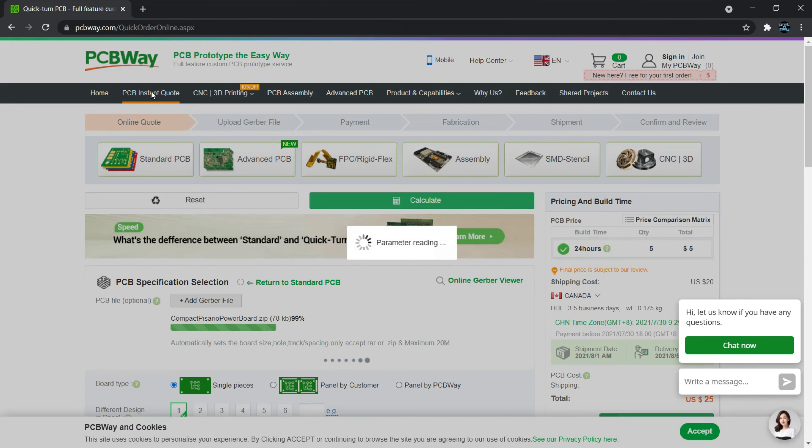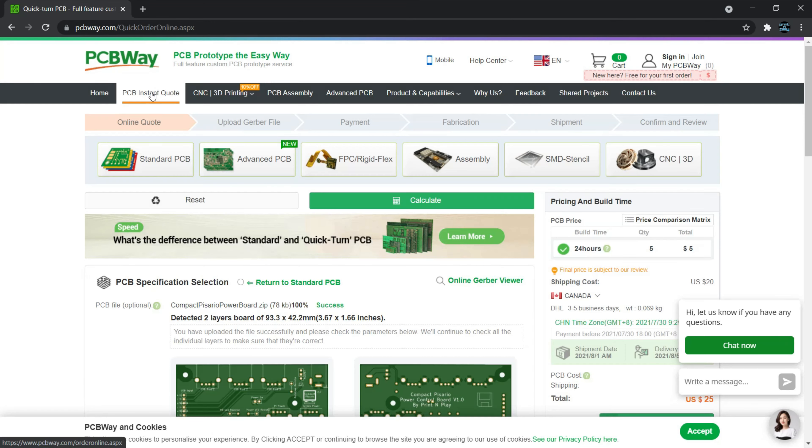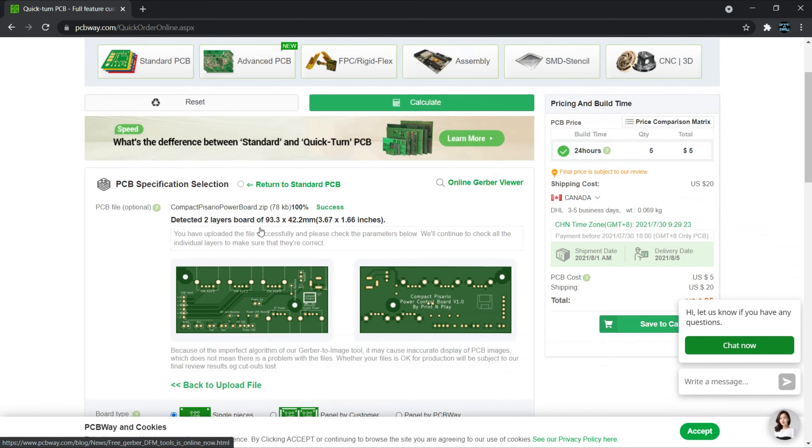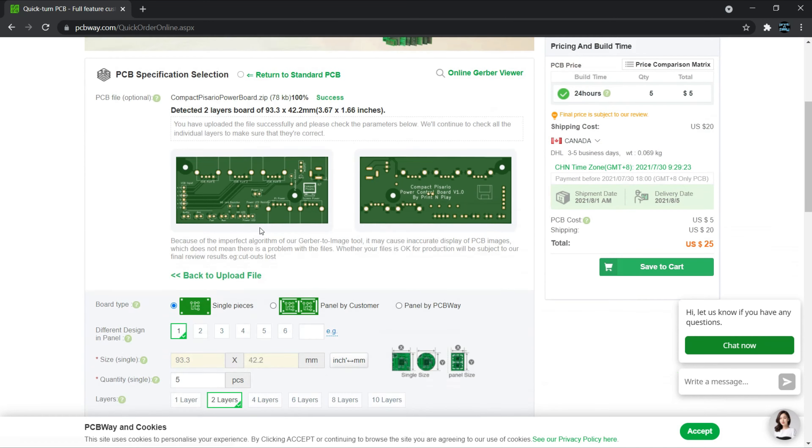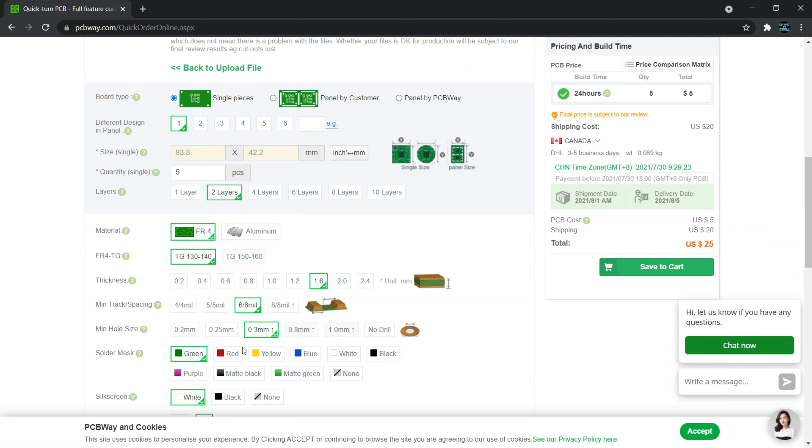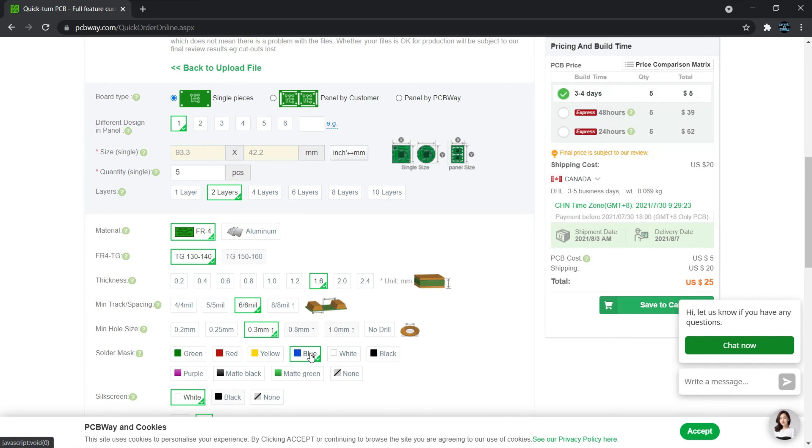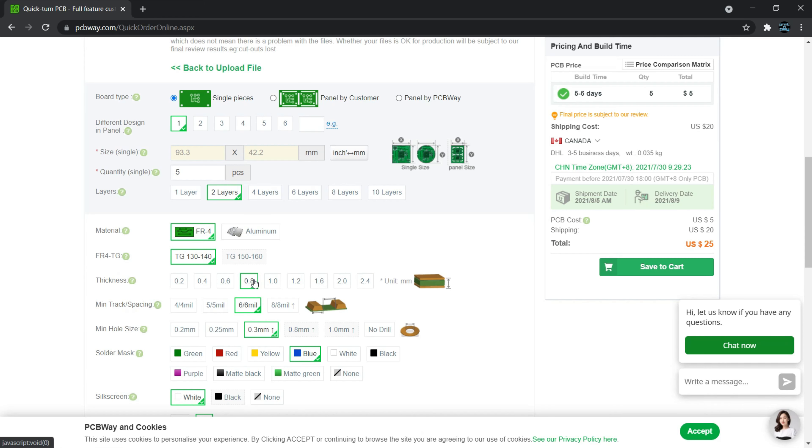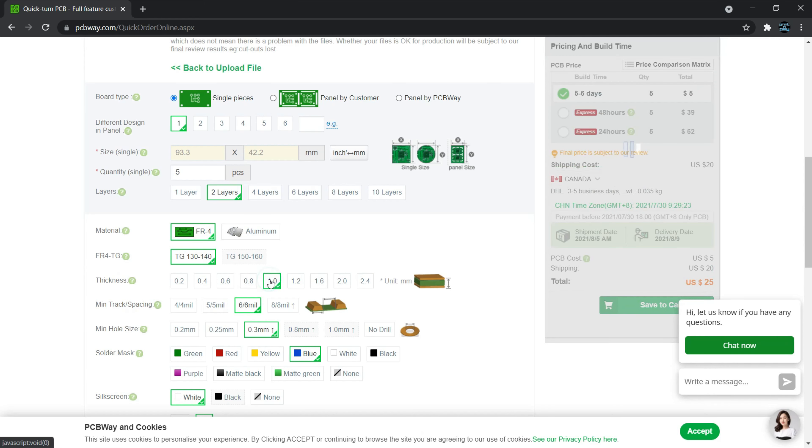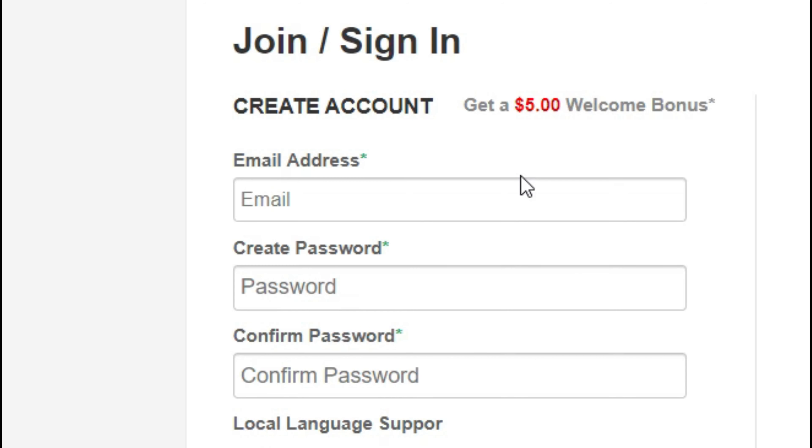And it's even able to display a rendering of the board to make sure it's what I expected. From there, I can customize things like the thickness and color of the board and send it off for processing. Each order gives you 5 copies of your board and orders are often as little as $5. For first time buyers, there's a $5 off coupon making your first order free. You can check out PCBWay by clicking on the link in the description below.